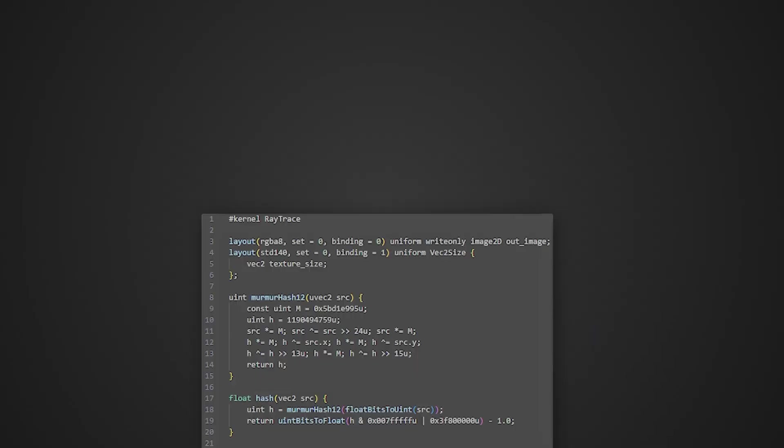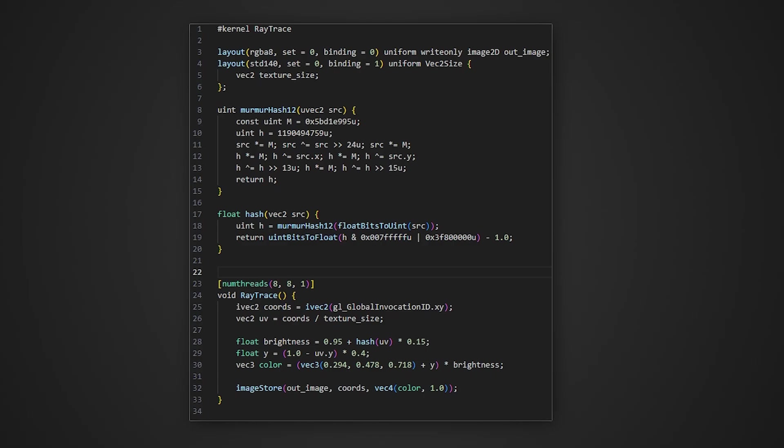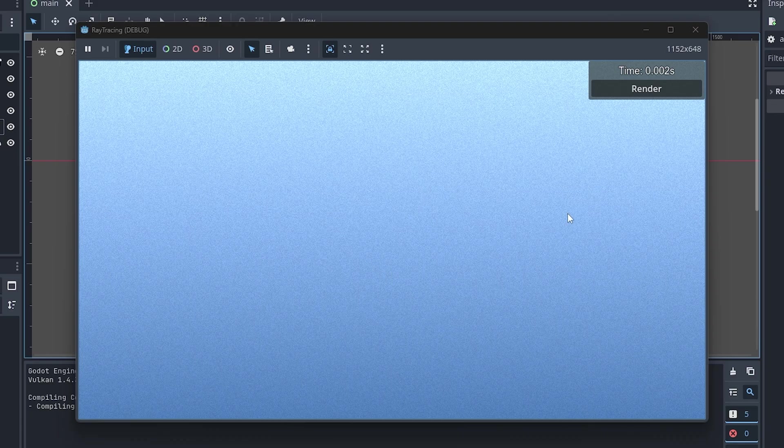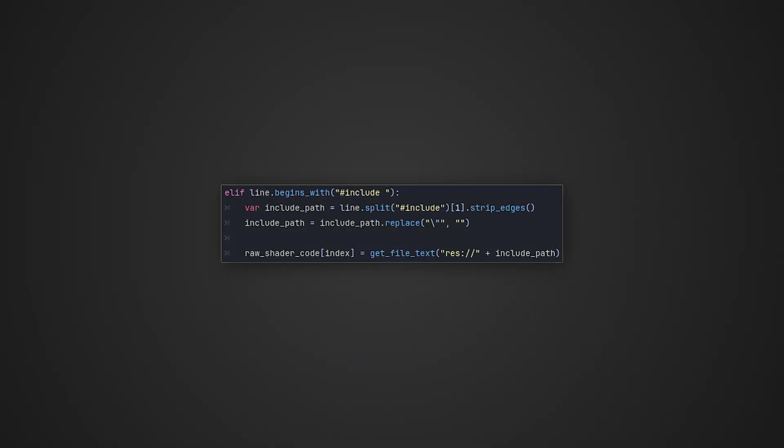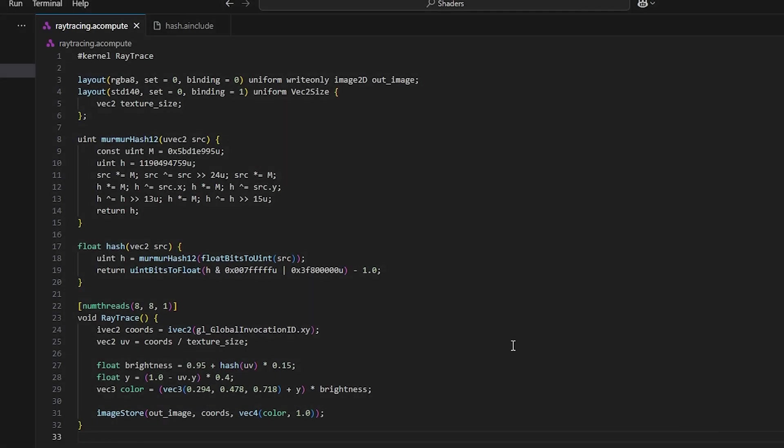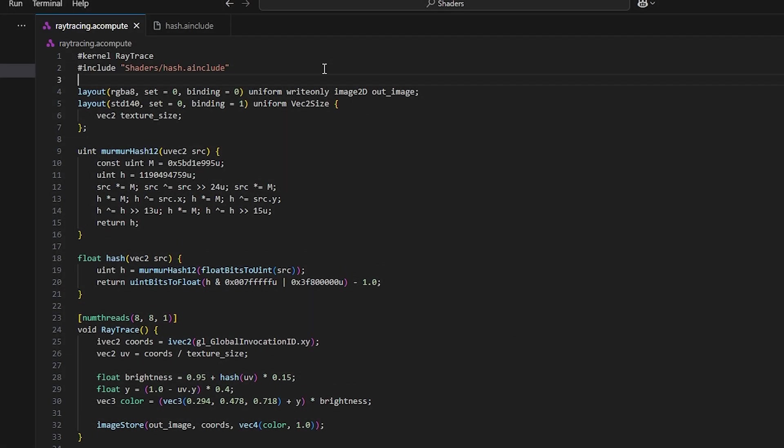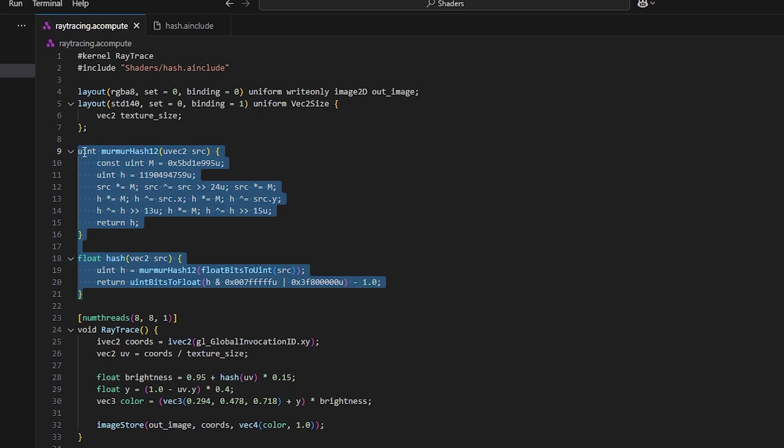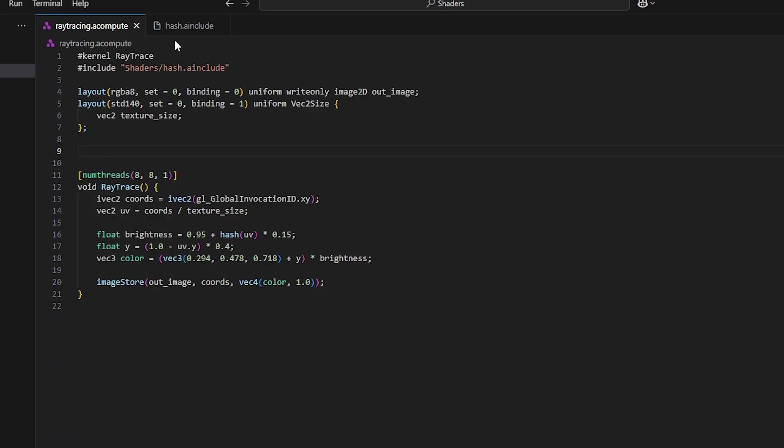To test it, in my compute shader I have created a simple gradient then added some noise to it. I then modify the acompute script to add support for includes. So that I don't have everything in one single file and I can avoid a big mess. In my shader I can add this include statement and move my code into a separate file.